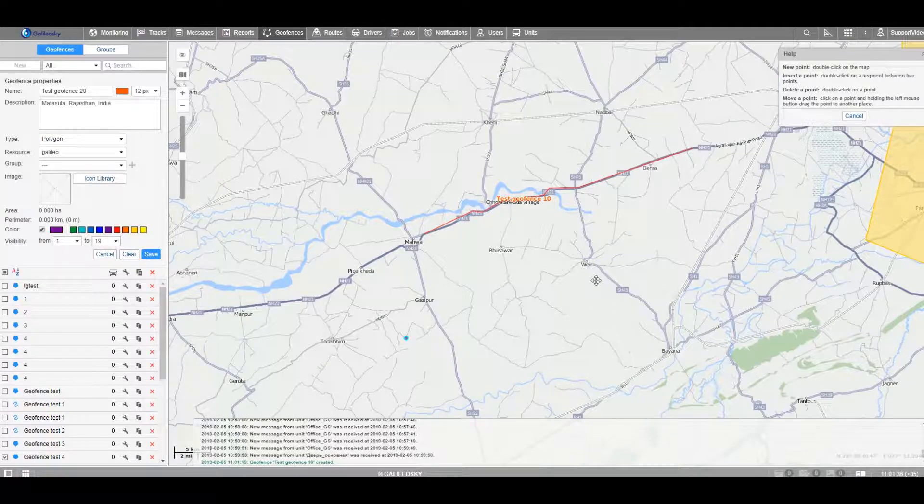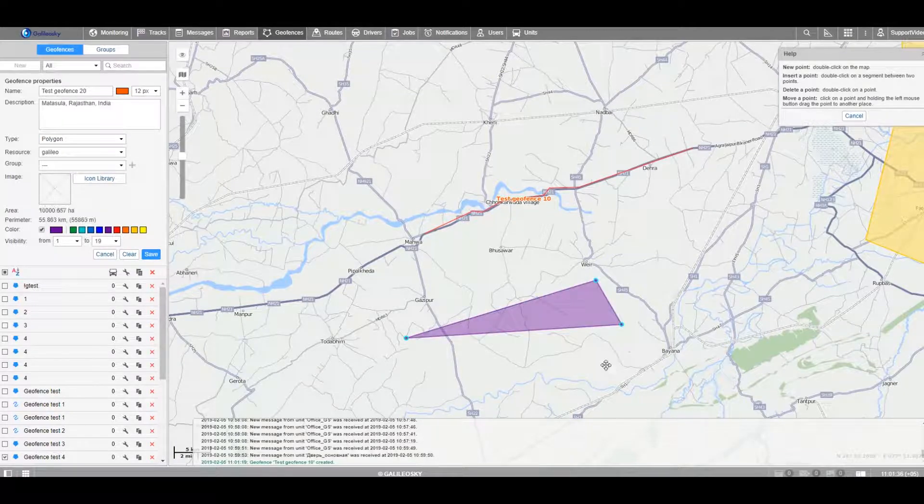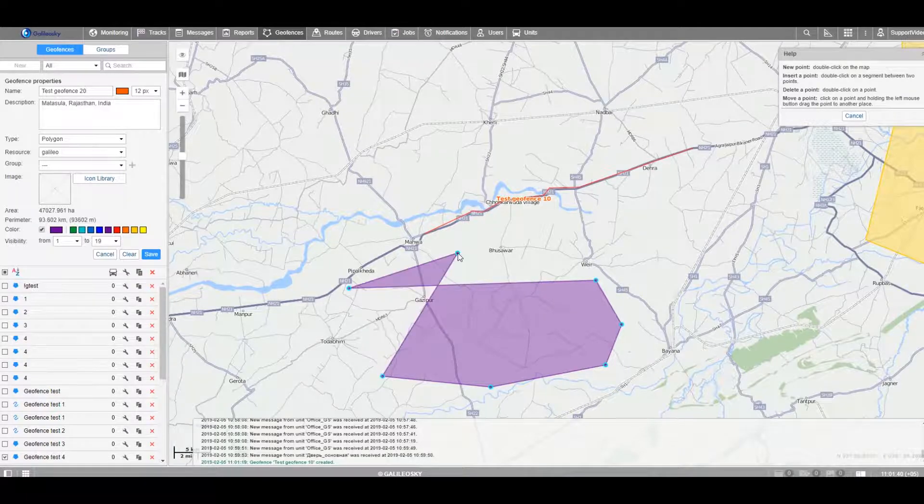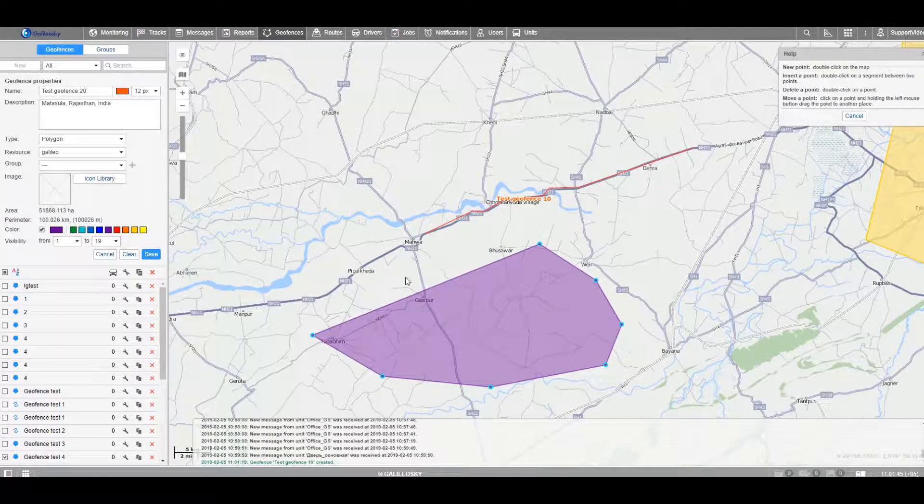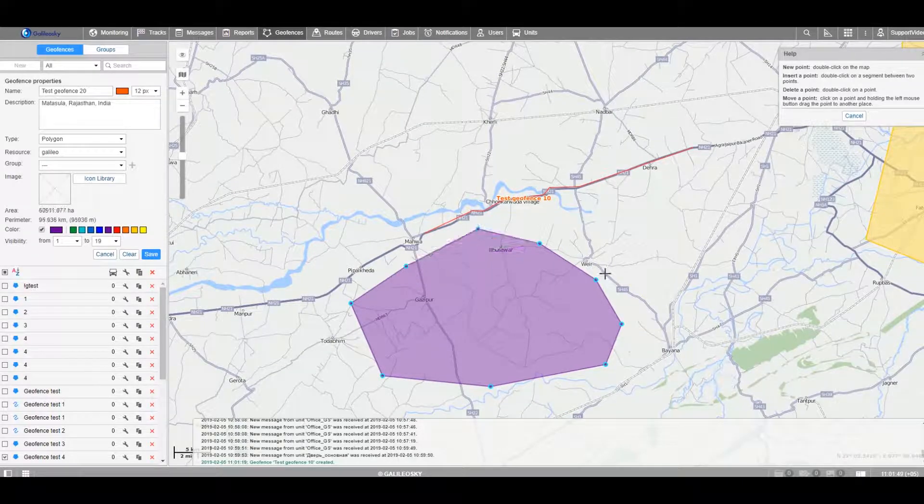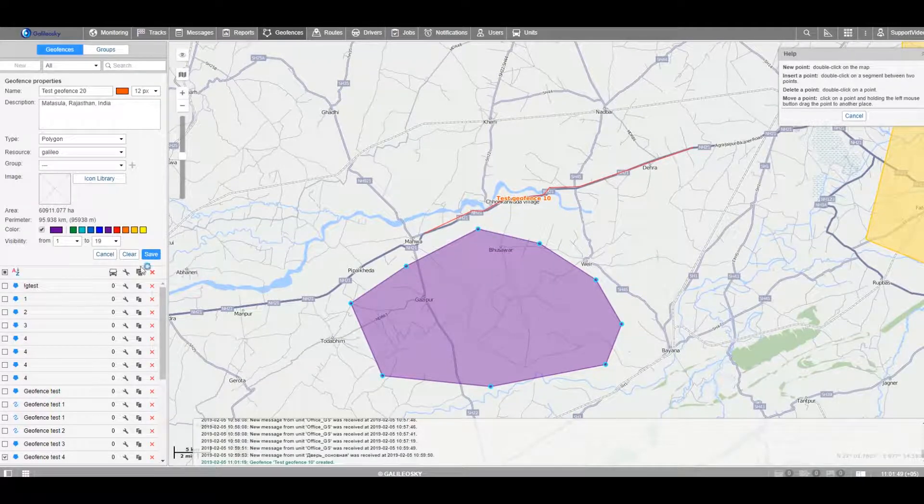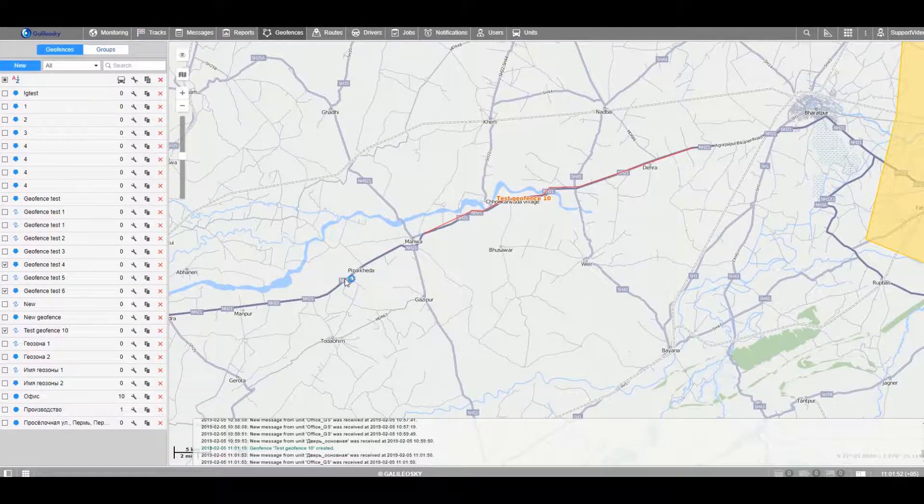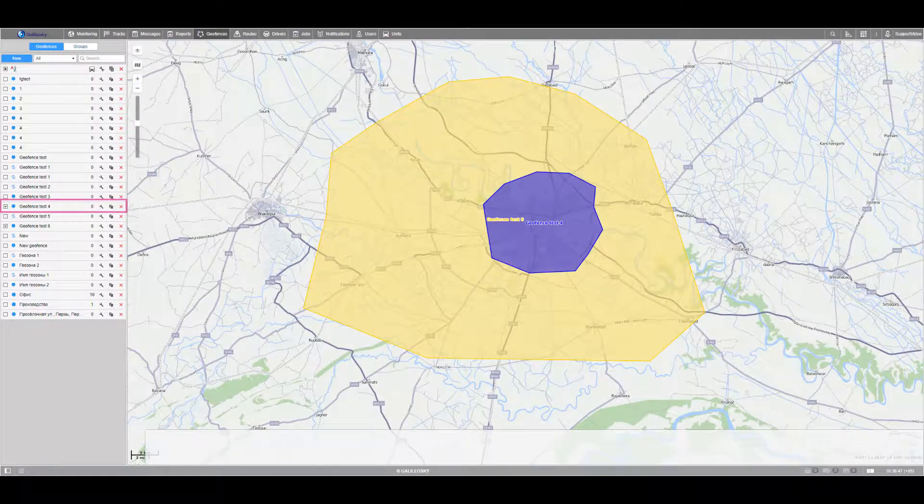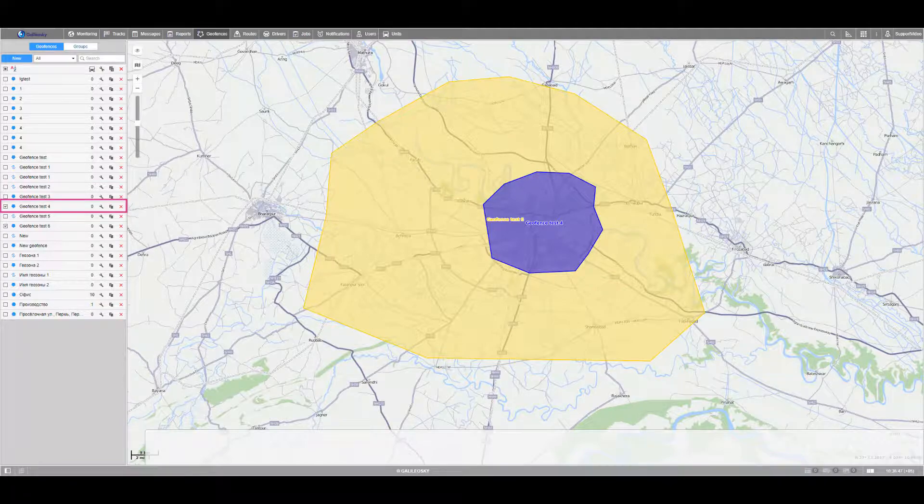One tracker can support up to 1000 geofences, each consisting of up to 2000 points. Pay attention that the geofences created first will be high in priority if several areas cross each other.